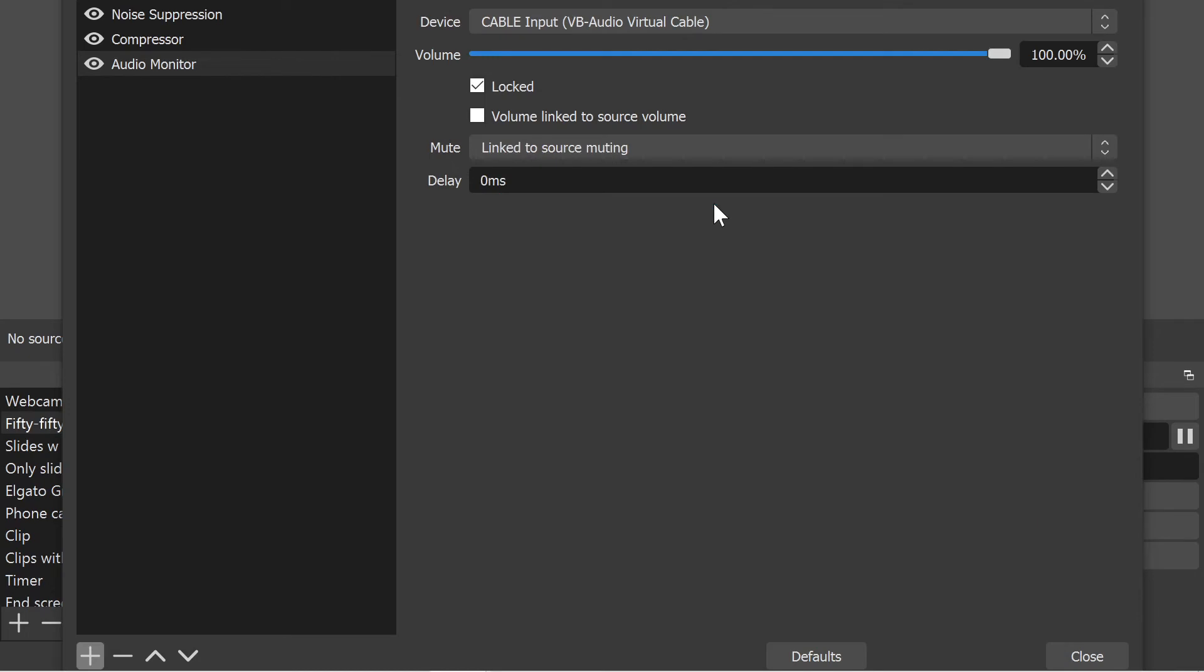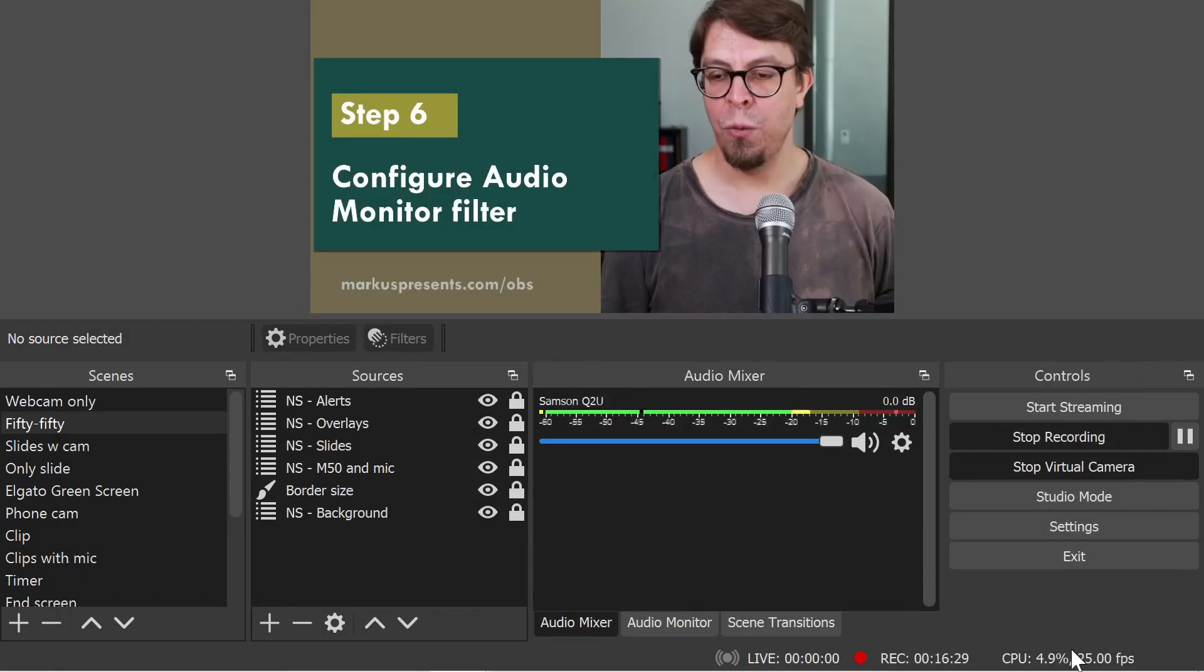And then the final option here is the delay. So I can actually go in here and add my 100 millisecond delay. Once I'm happy with these choices, I can click on close right there.